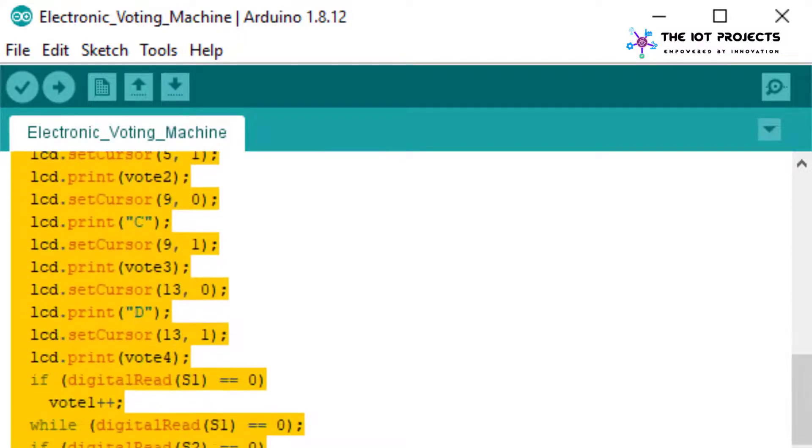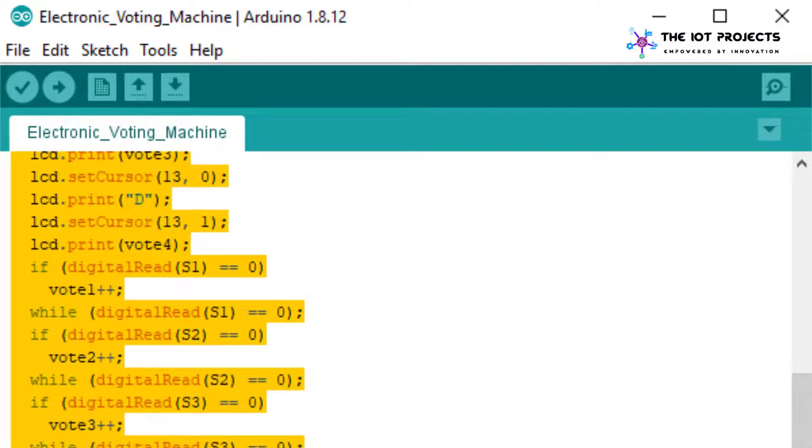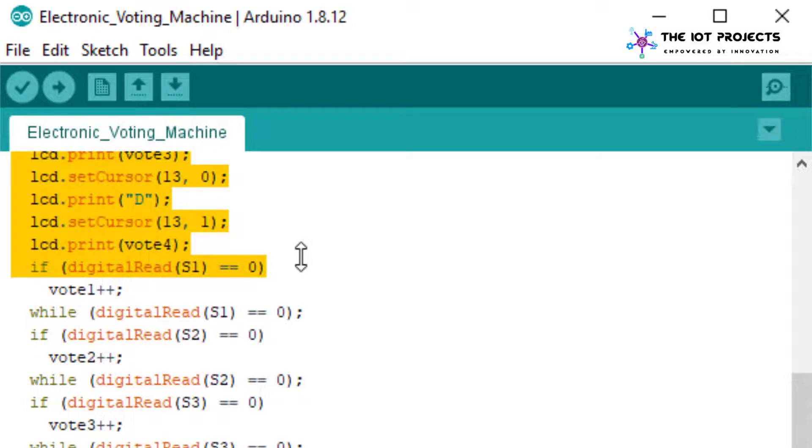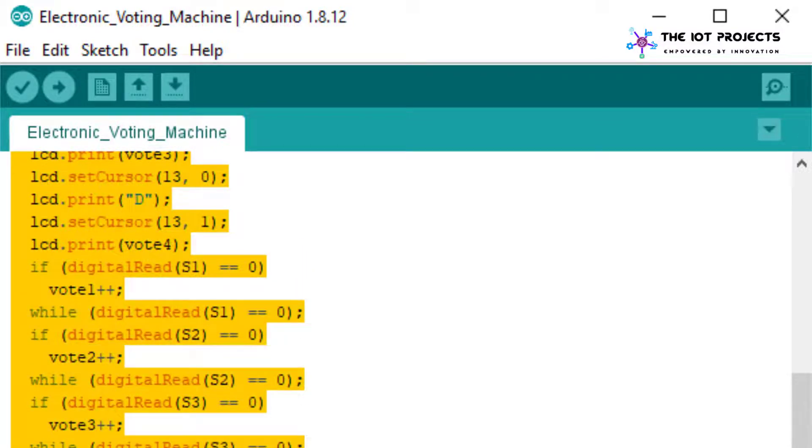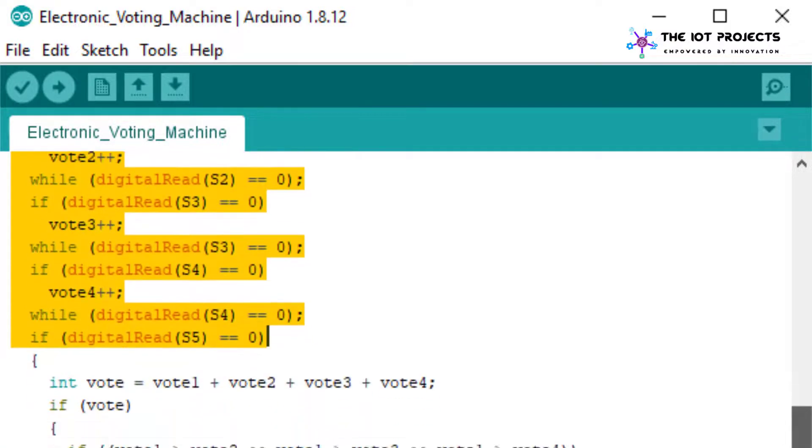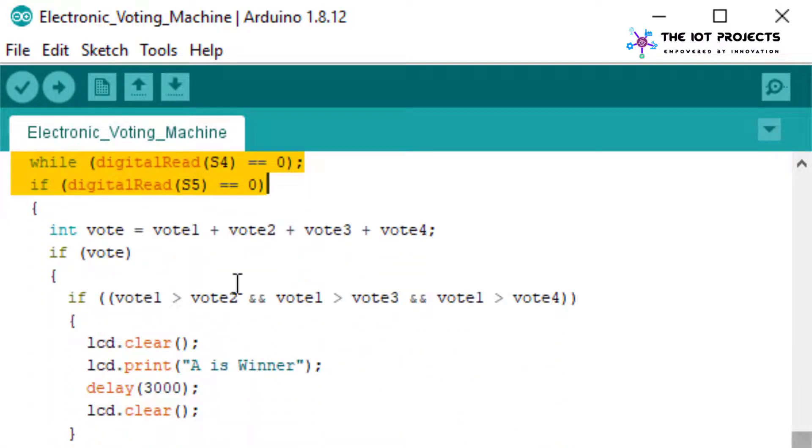In the code below we have used the digital read function to read the buttons pressed and then displaying the voting on the LCD screen with the party or candidate name.